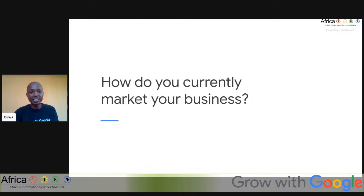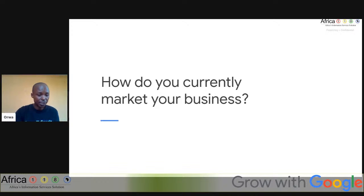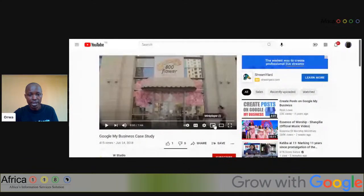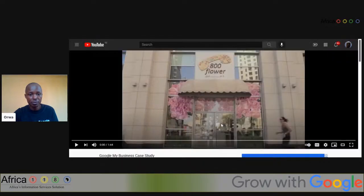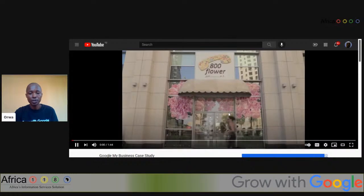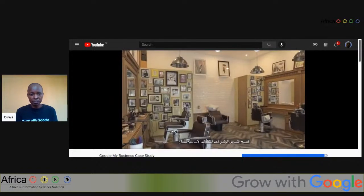I want to share a video here about someone who is using Google My Business and how it has helped them grow online. Unfortunately we had a challenge with the audio sharing — the sound was not very clear on our end. We will share the link in the chat box so you can follow up later. Sorry for the sound issue; we are trying our best to fix it for future videos. The video was sharing the goodness of Google My Business.